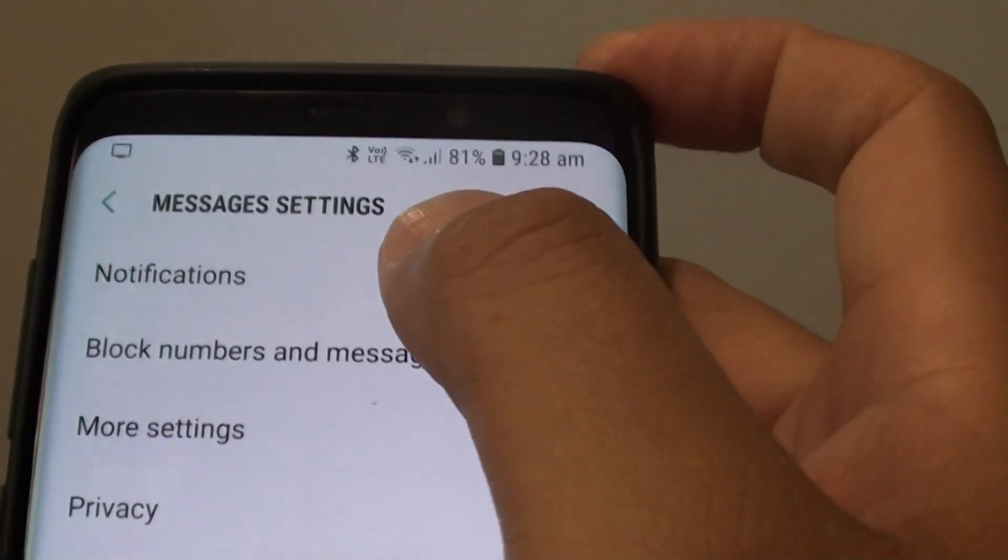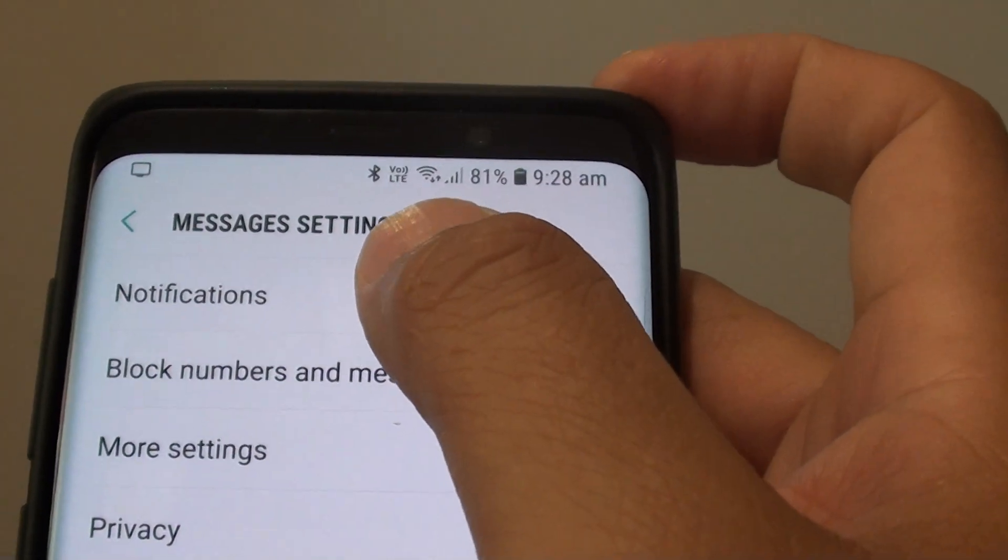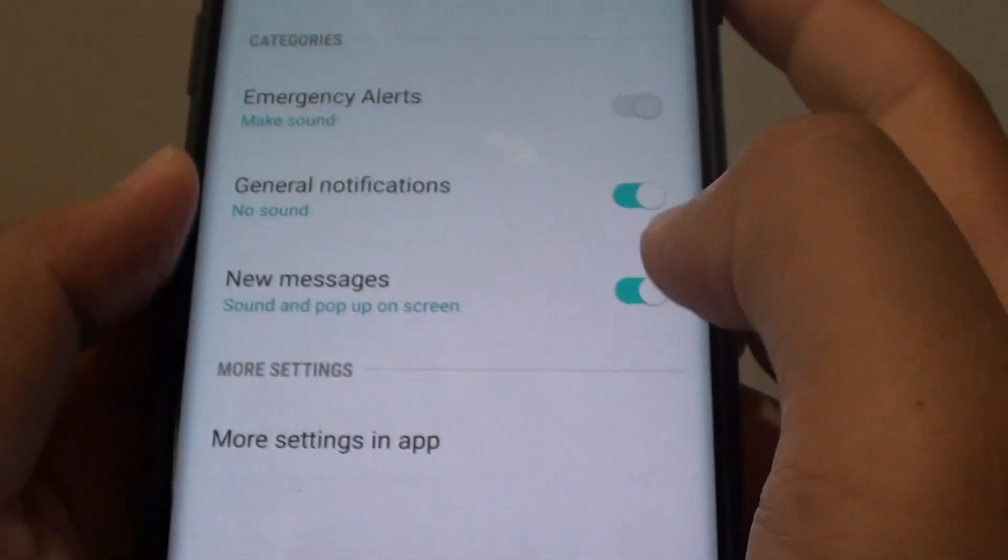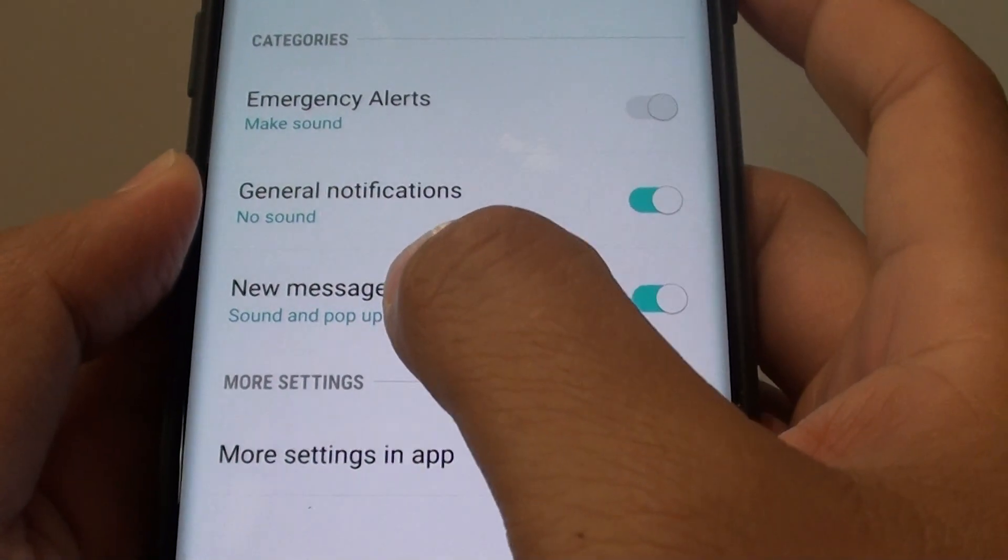Then tap on notifications. Next tap on new messages.